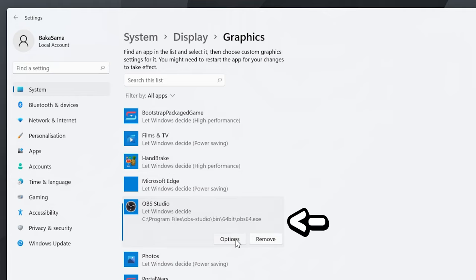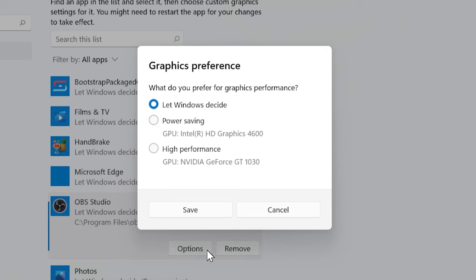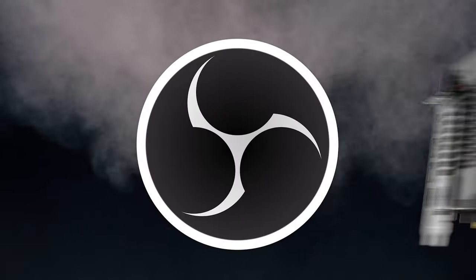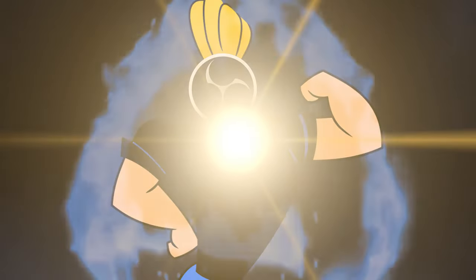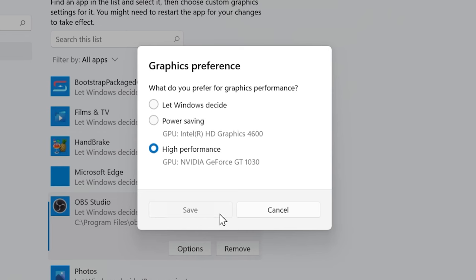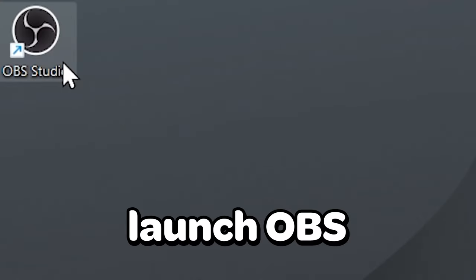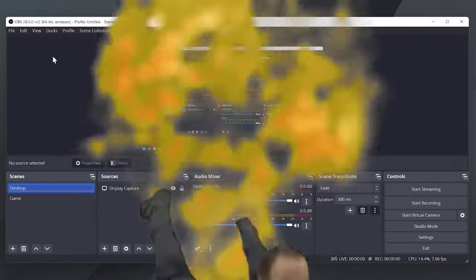OBS Studio has been added to the list. Next, select the option button and select the high performance mode. This will allow your graphics card to work properly with OBS. Finally, hit the save button, then launch OBS — that should fix the black screen.